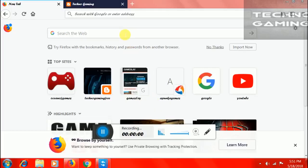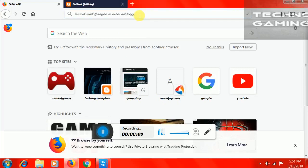Hello guys, welcome to Technogaming channel and in this video we are going to show you how to download GTA San Andreas on your PC.